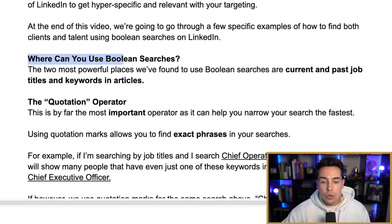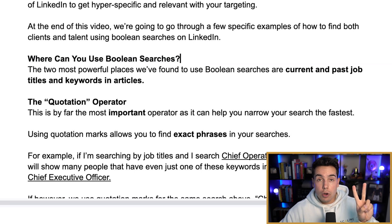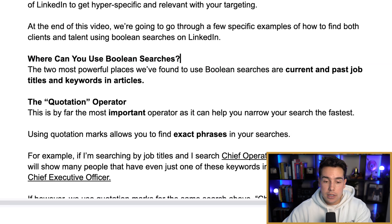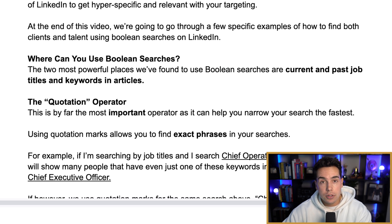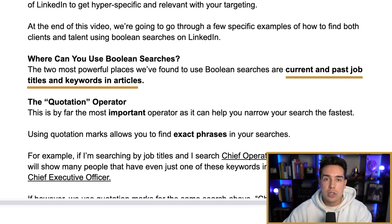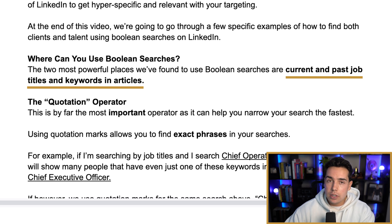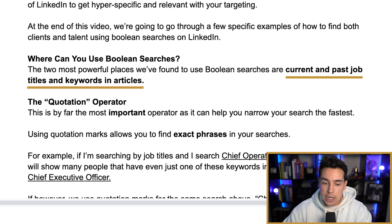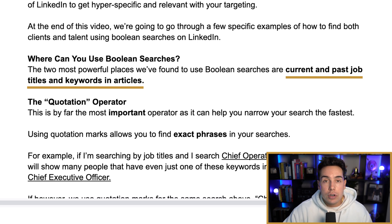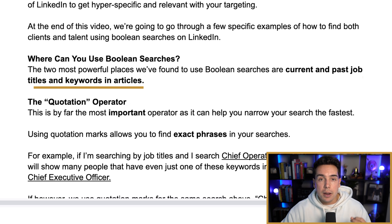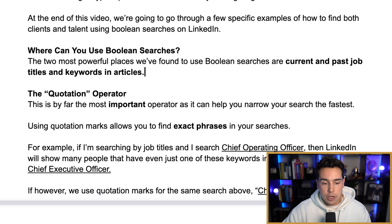Where can you use Boolean searches? The two most powerful places are current and past job titles on LinkedIn, and keywords in articles. Anywhere else it doesn't really make sense to use Boolean searches. However, just those two by themselves, you can have literally hundreds of combinations depending on how many keywords you use.